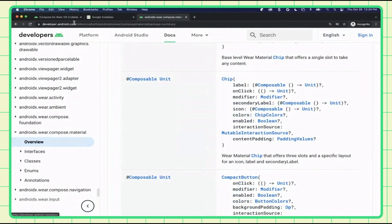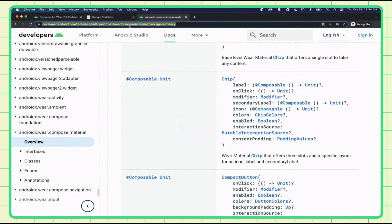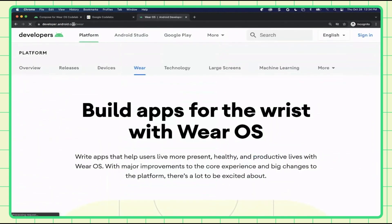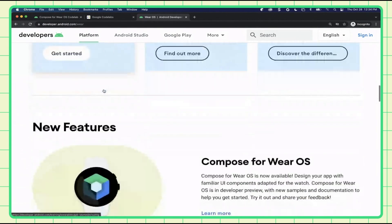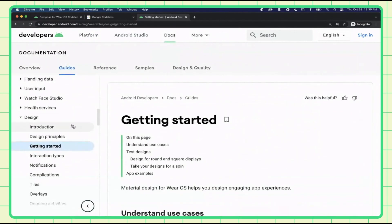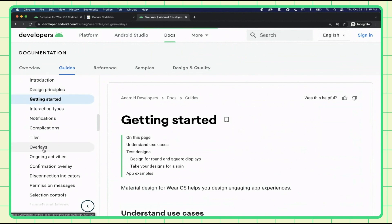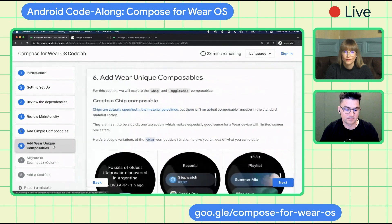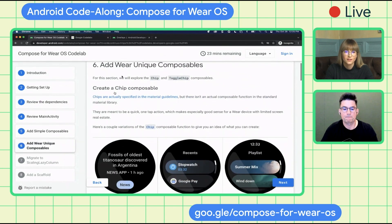We should also show where developers can find the latest Wear material UX guidelines. If you go to developer.android.com/wear, we have design guidelines where we walk through everything — there's a whole list. You could go to overlays, and it explains it all. And just to remind everyone — if you have any questions about Compose for Wear OS, feel free to ask in the live chat. We have folks from Wear Engineering and DevRel teams answering questions there.